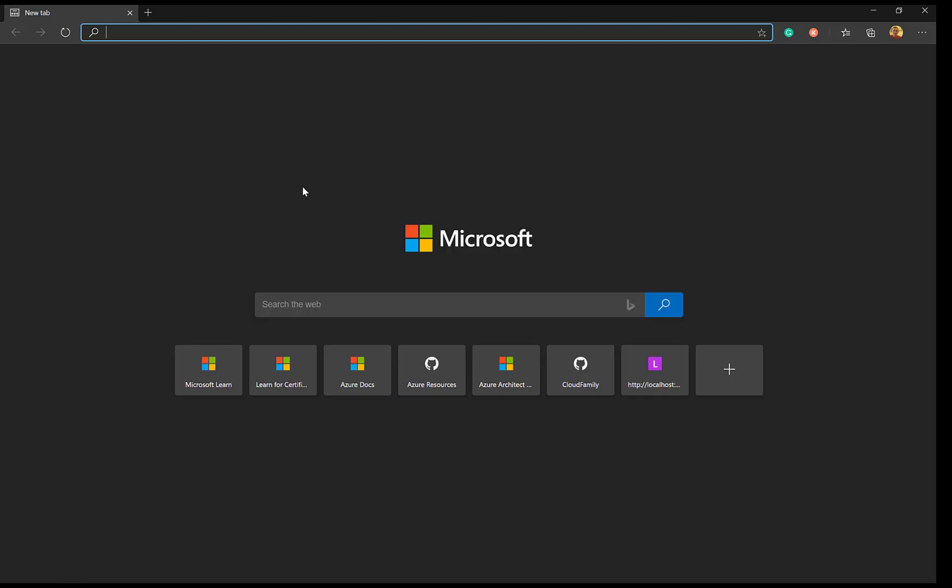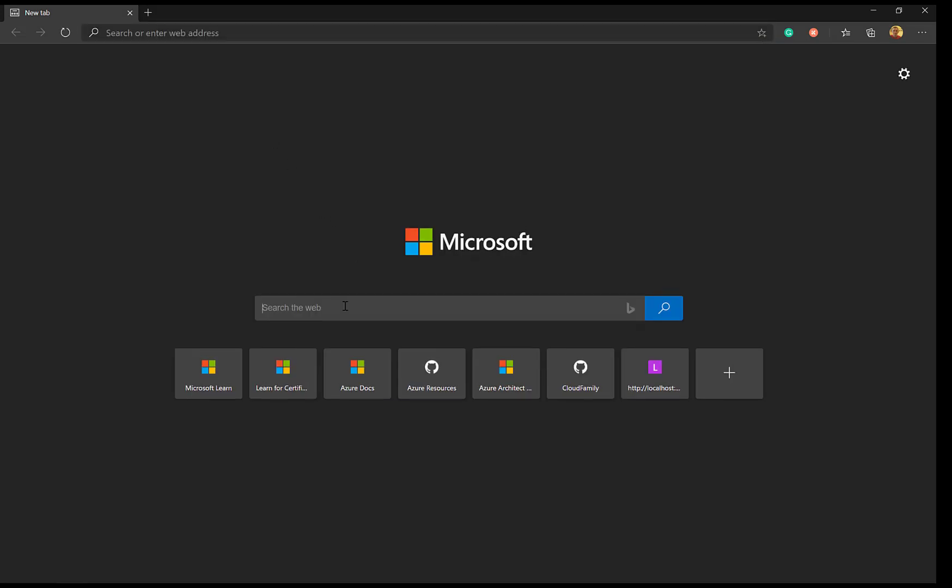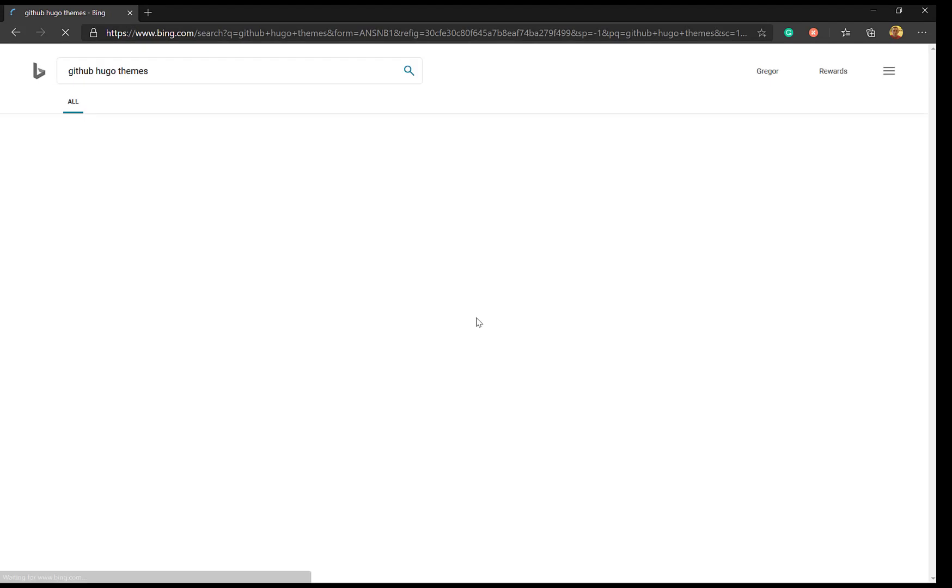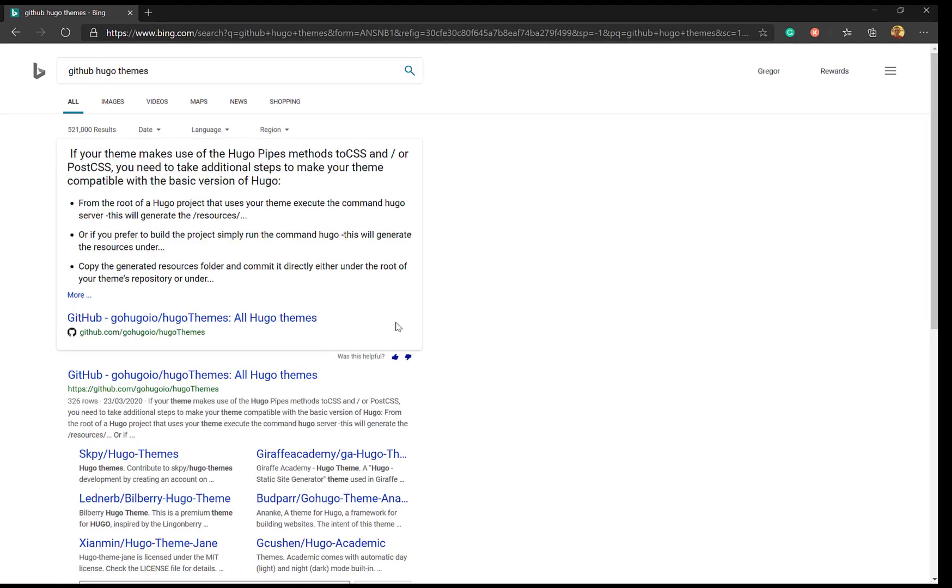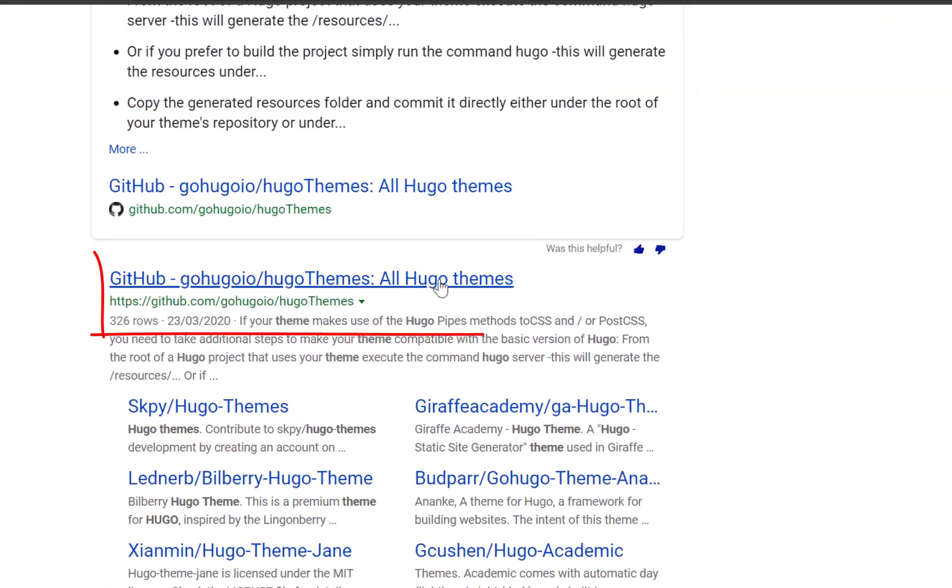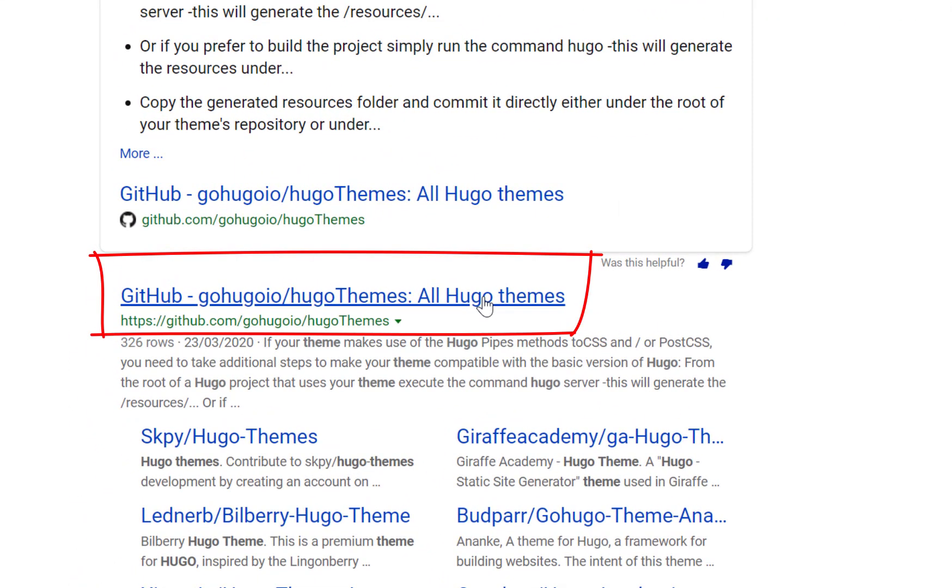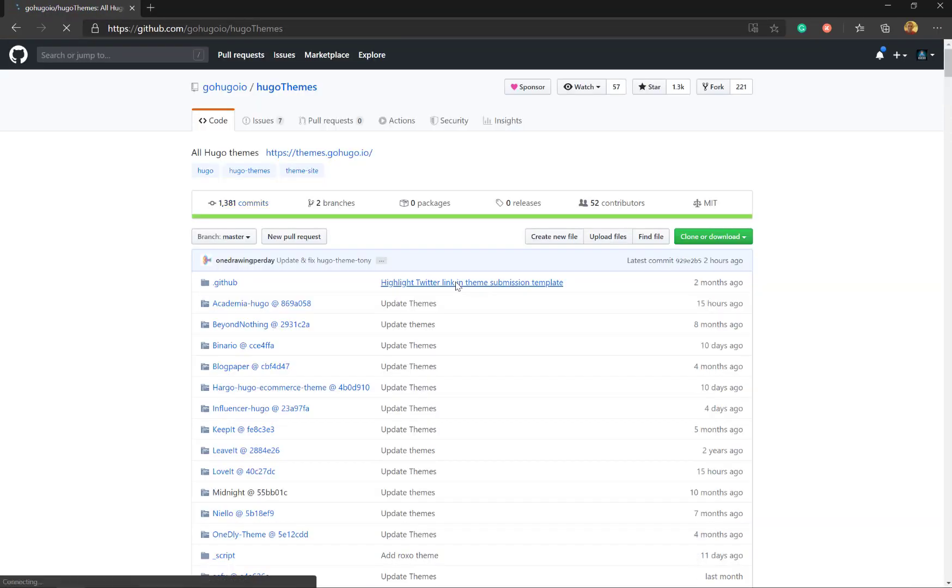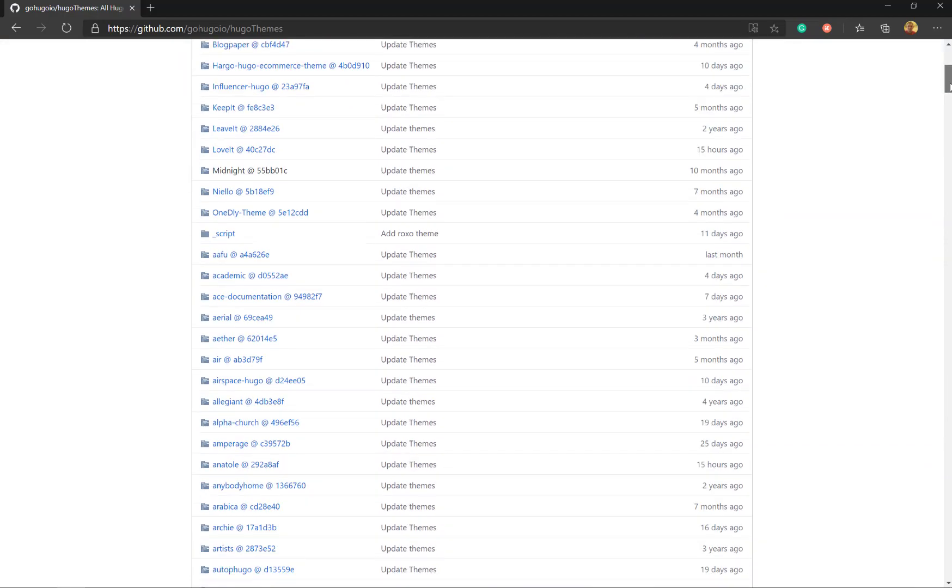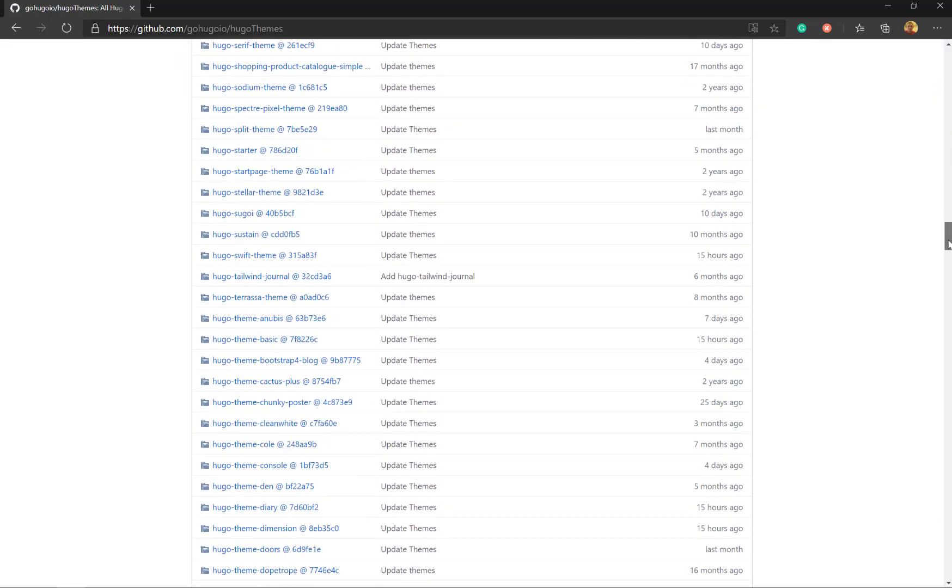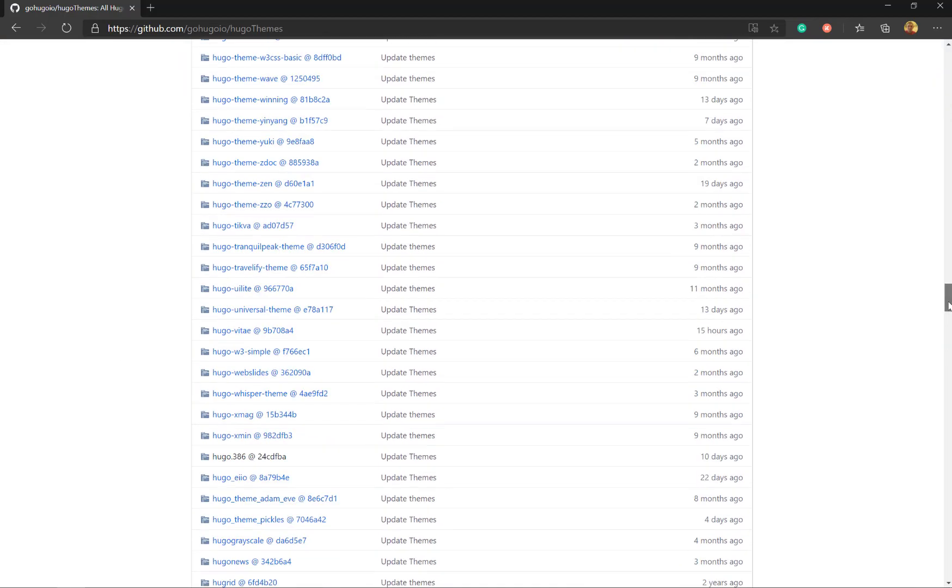The great part of Hugo is there's lots of GitHub theme templates, so let's have a look at some of them right now. I'm going to open up a web browser and search for GitHub Hugo Themes. This is a list of lots of Hugo themes within GitHub that are free to use. As you can see there's quite a few here.